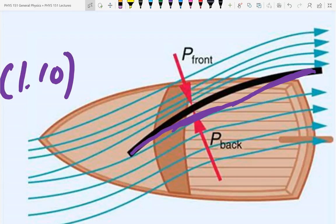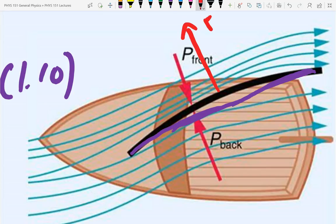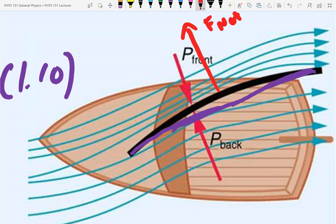The net force on the sail is not forward or backward — it's roughly perpendicular to the sail surface. To sail faster, you want that net force more forward. So a sailboat can actually go faster when the wind comes across it than from directly behind, though the optimal angle varies by boat type.